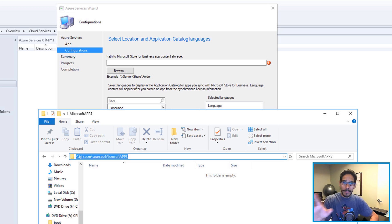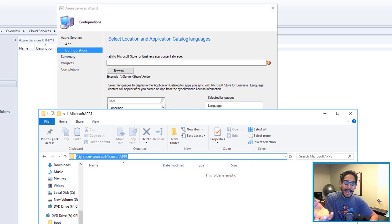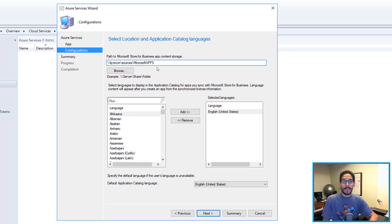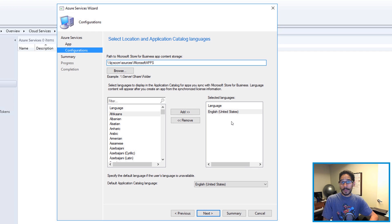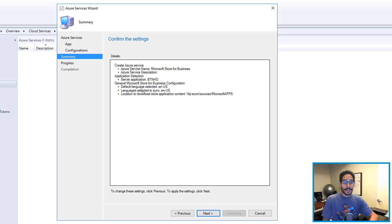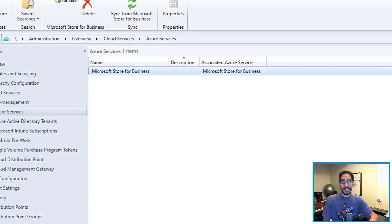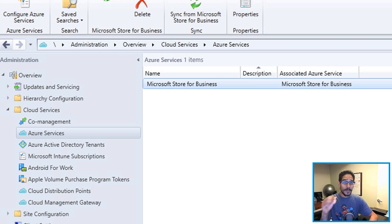Now you can give this whatever name you want. You don't have to follow my naming scheme. Once you copy and paste the path, it allows you to add more languages. By default it gives you English. Click on Next, nice little summary, Next, and green check mark, and that's it.